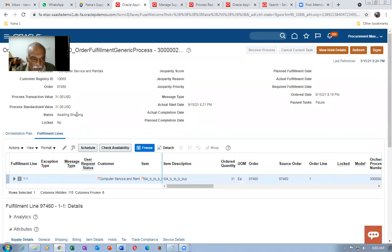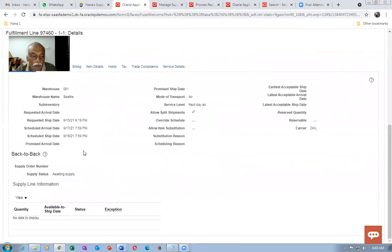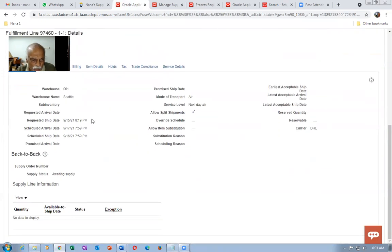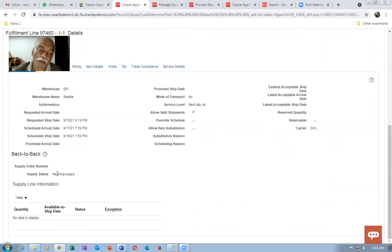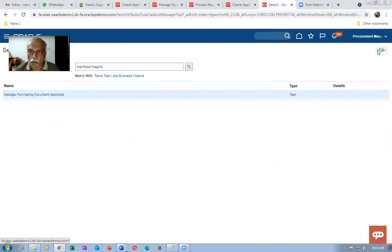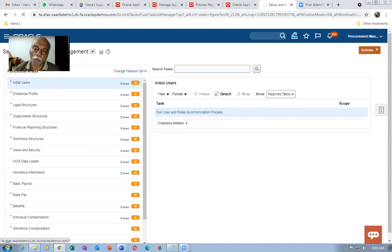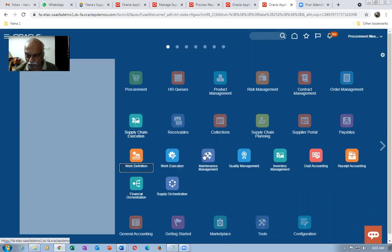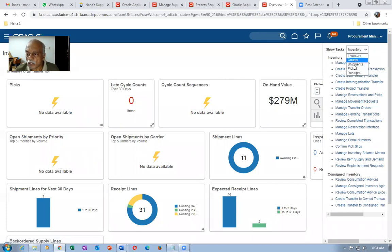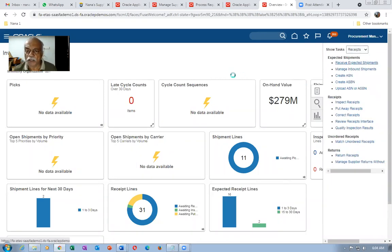The fulfillment line is still showing Awaiting Shipping only. Once you receive the goods it will become 'Goods Available' — the supply status will become Goods Available. The orchestration sometimes doesn't come up due to pressure. Once it is received, the inventory from which we ship will become Goods Available. Go to Supply Chain Execution, then Inventory Management, then click on Receive Expected Shipments and put the purchase order number.